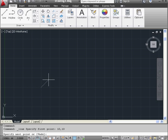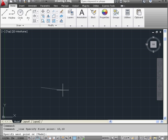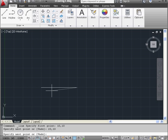Now as I mouse around that first point, I see the rubber band effect, giving me a preview of my line at the cursor's position. Let's enter the Cartesian coordinates for the second point also: 20, 10. Press enter. Obviously, the first number we entered is the distance along the x axis.